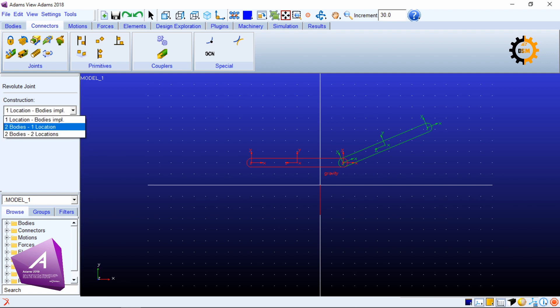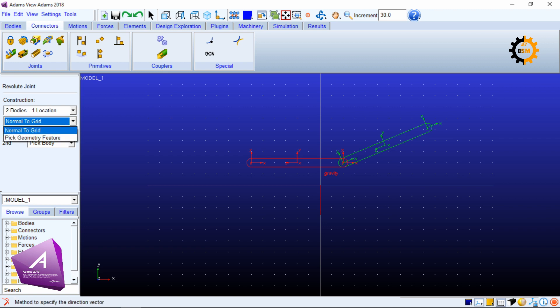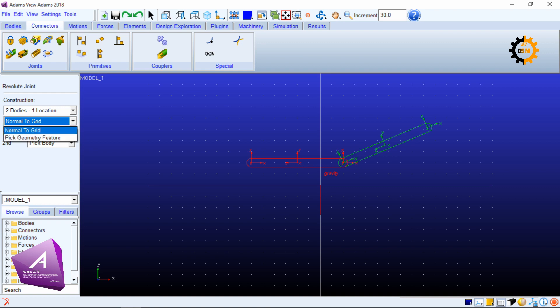In this I will be selecting two bodies and then one location where we have to make the joint. The next option is it's asking normal to grid or pick geometry feature.